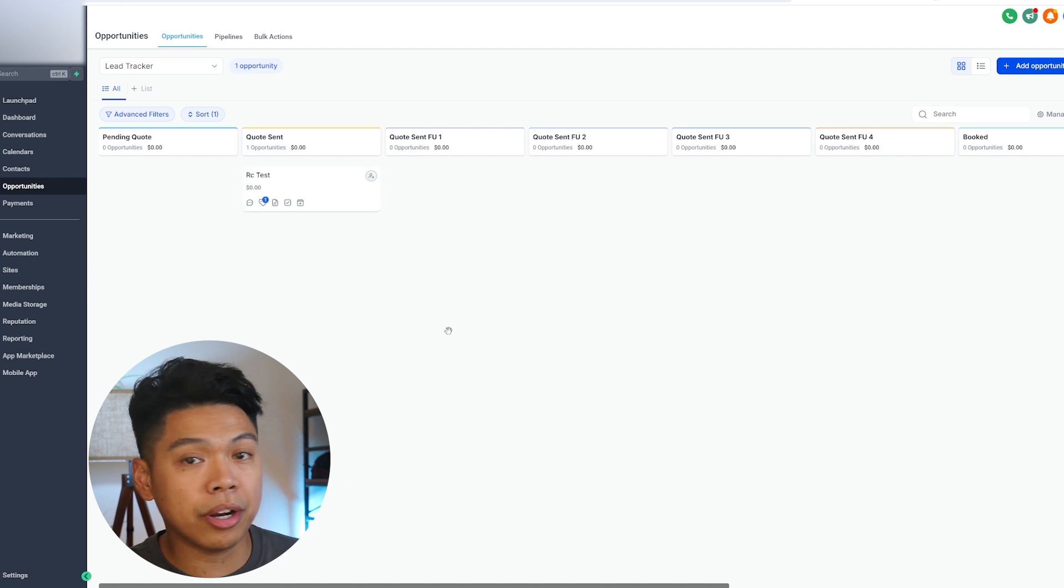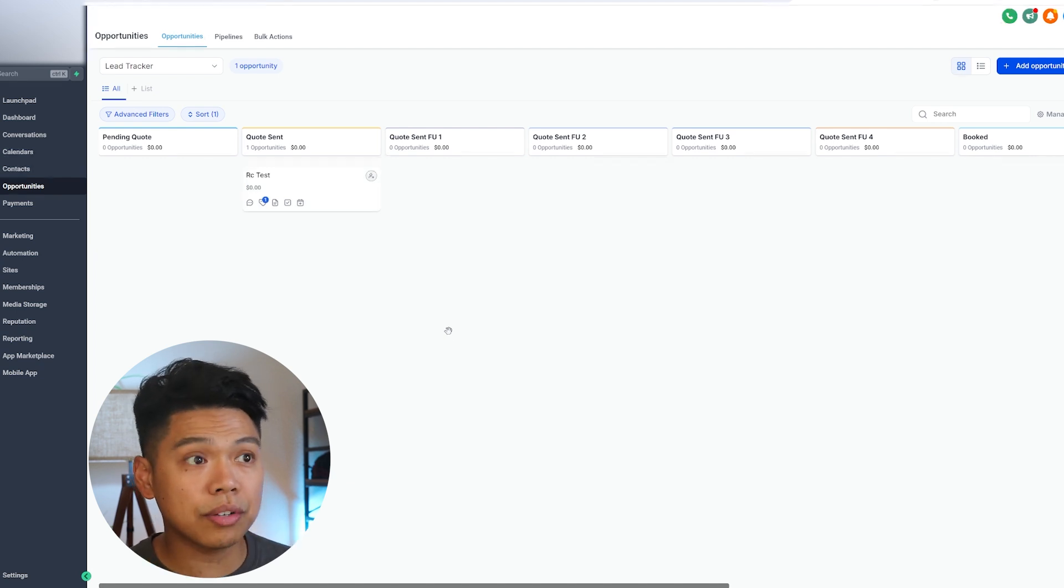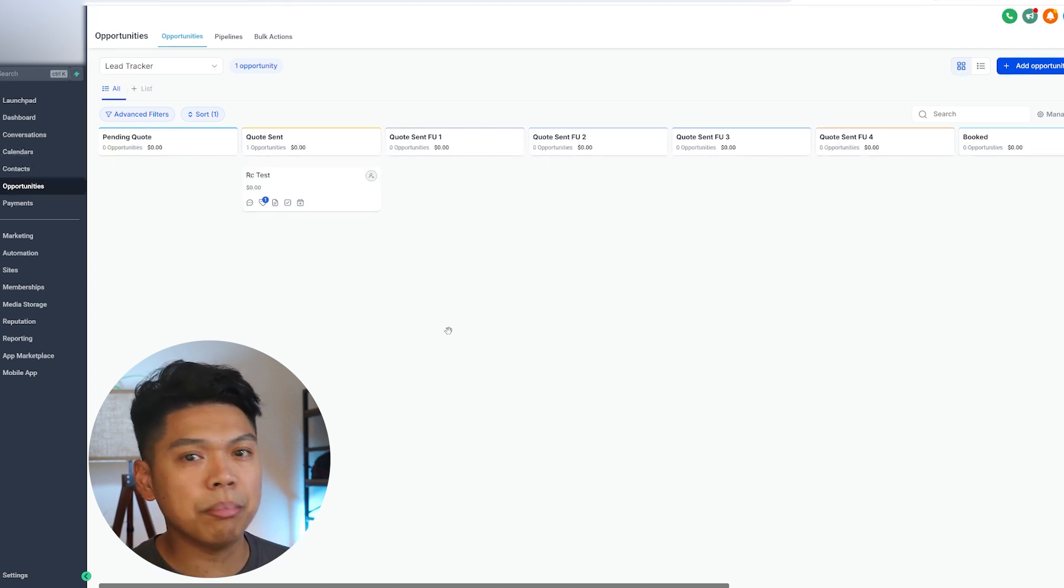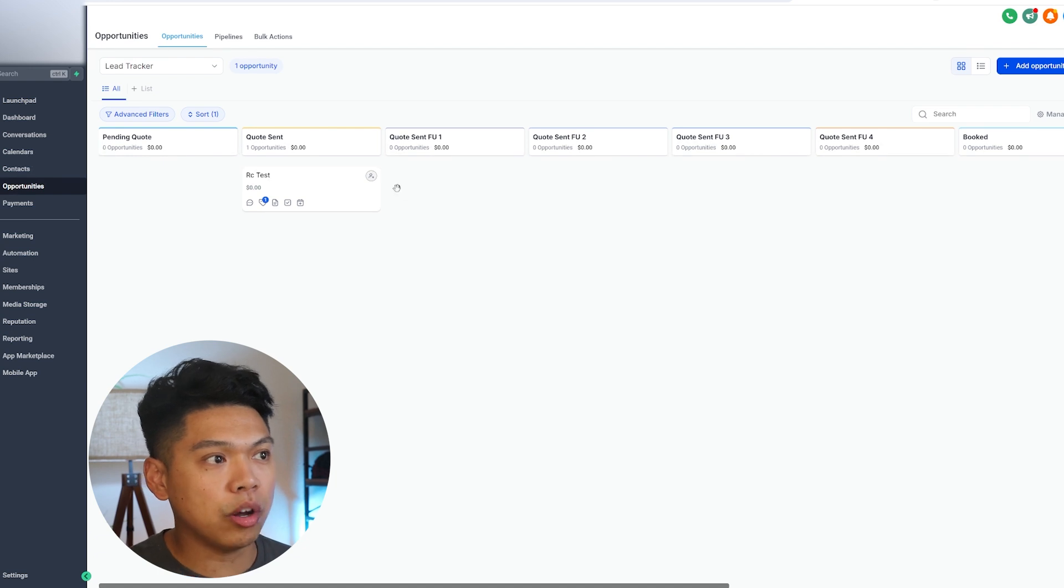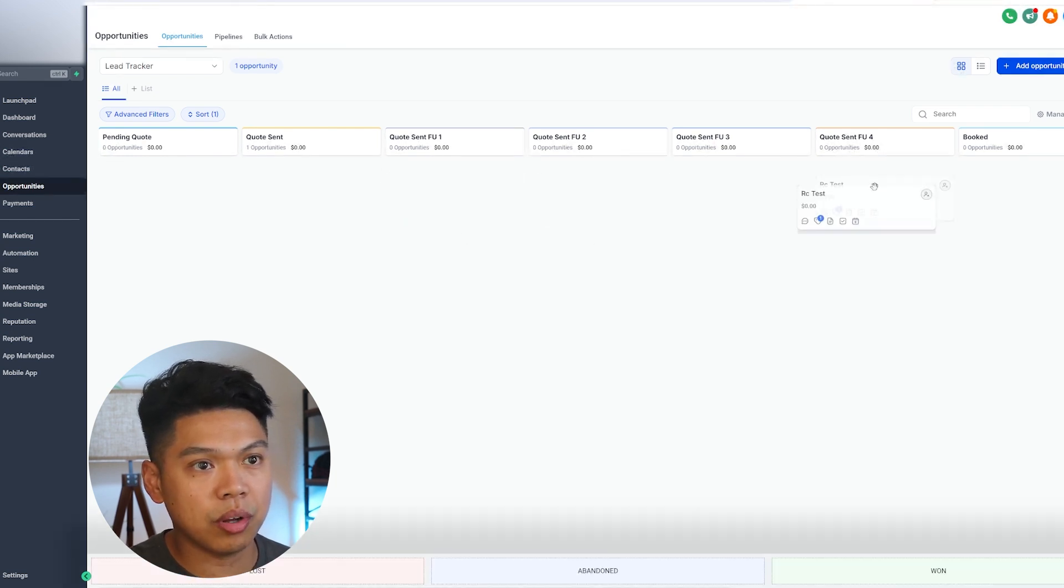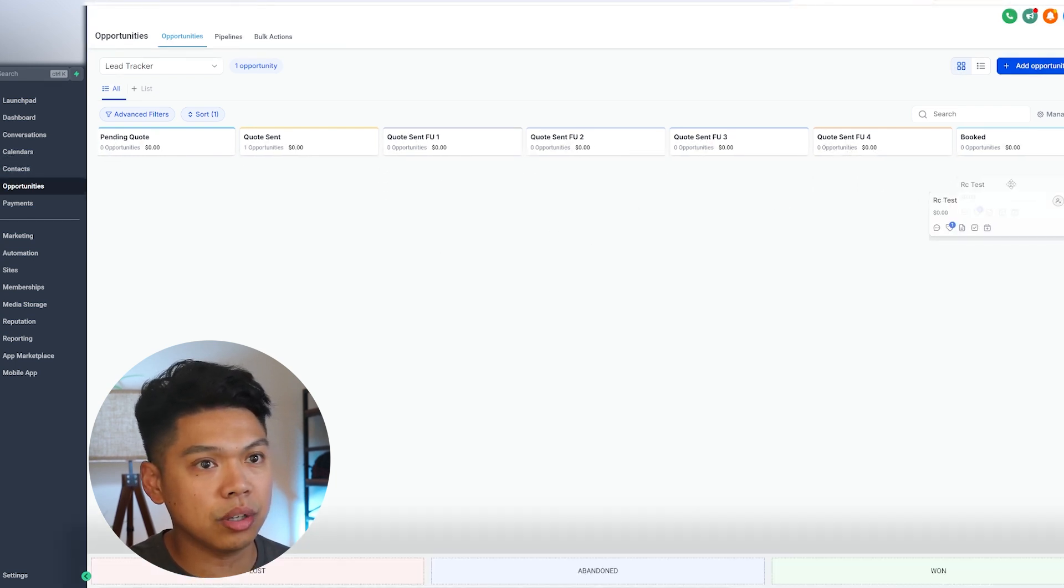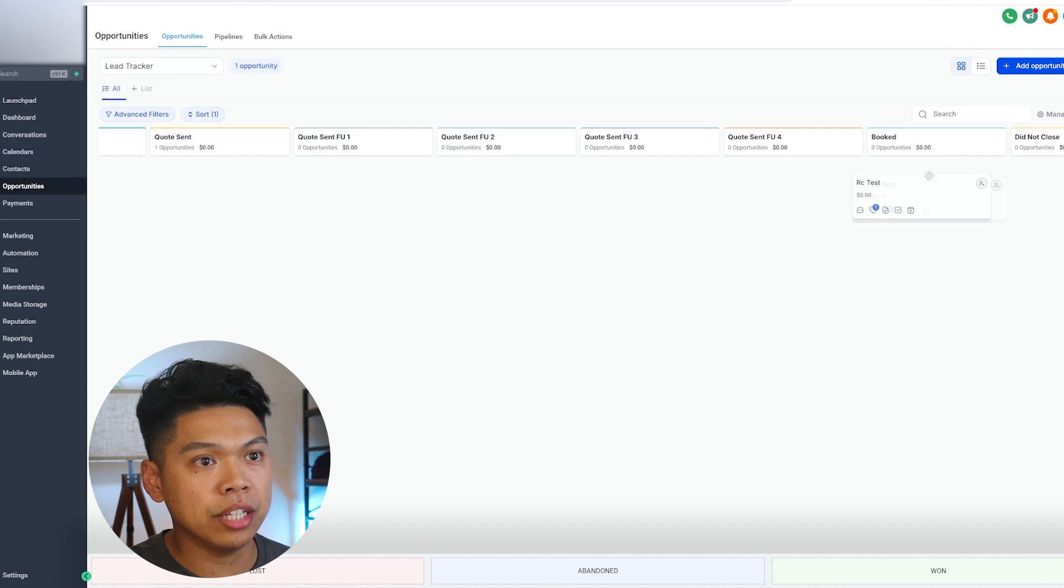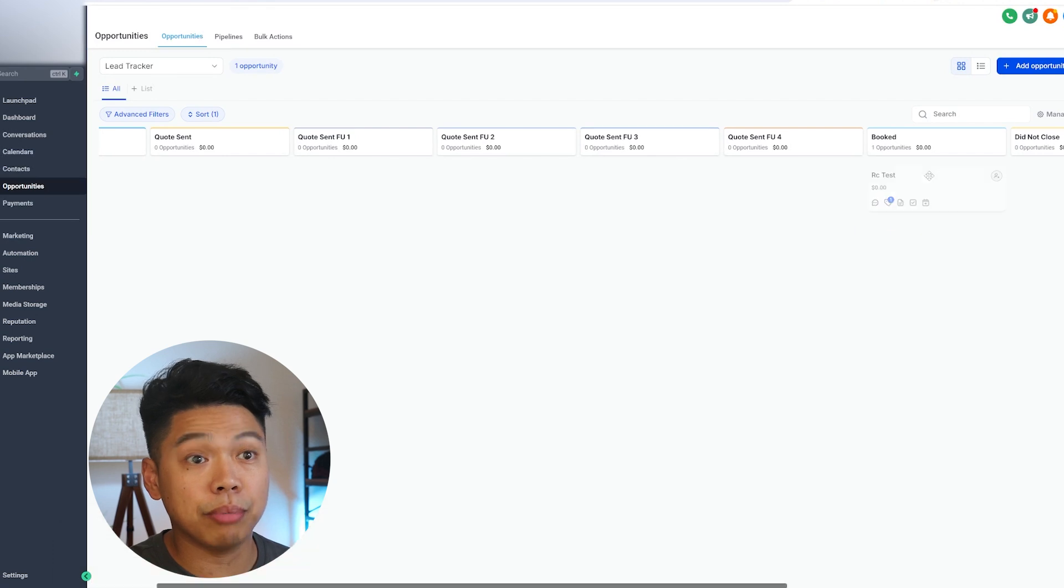Then they're going to put them here: quote sent. The goal is to follow up with them because let's say they get busy, life happens, and we just kind of follow up with them. Day one, quote sent, follow up one, quote sent, follow up two, all the way until you see right here: booked.